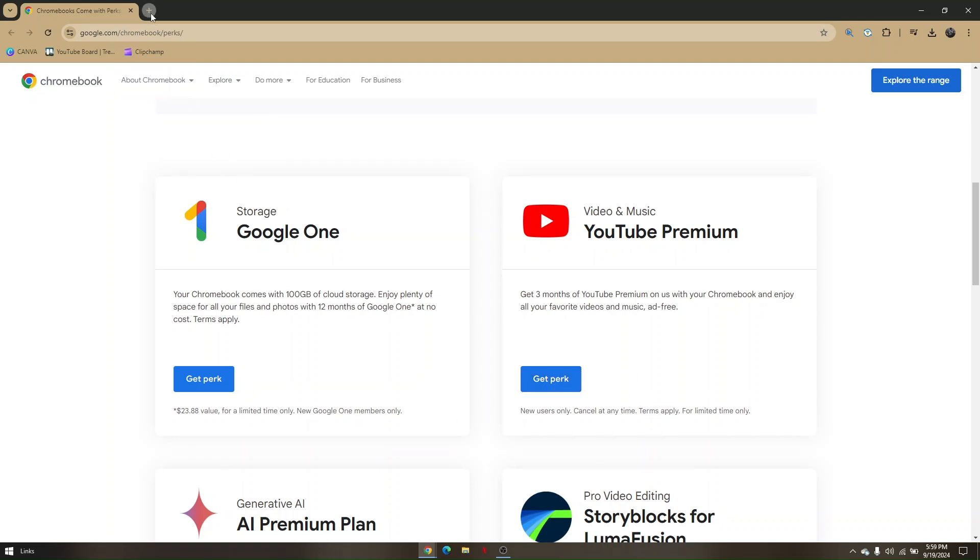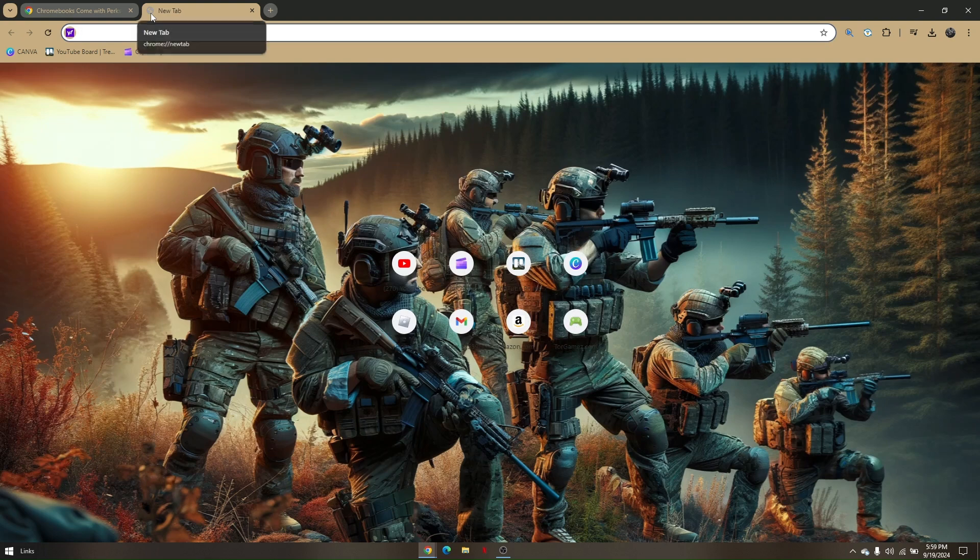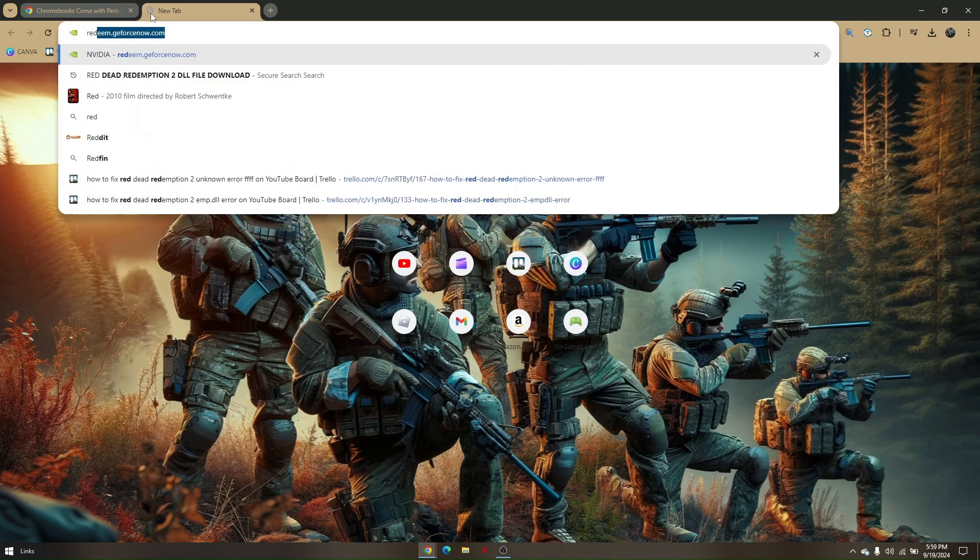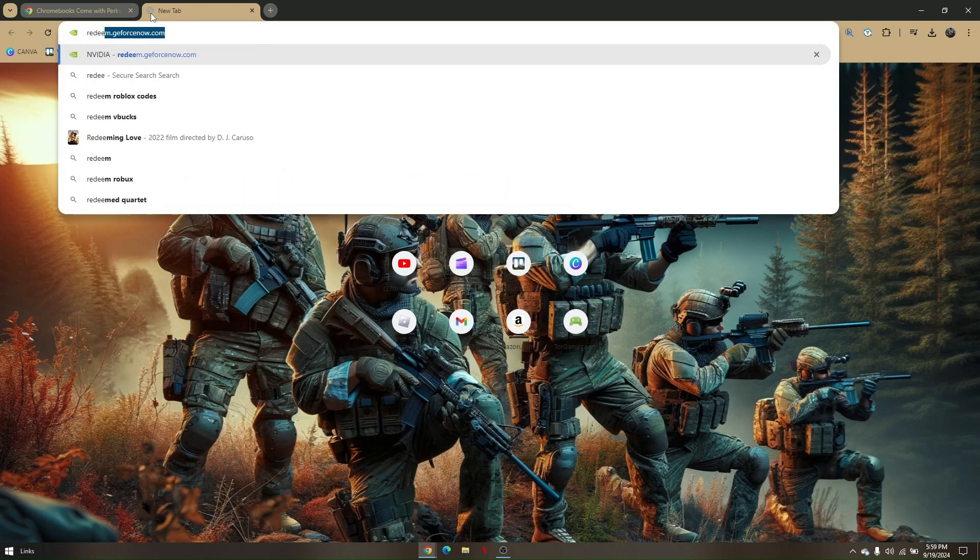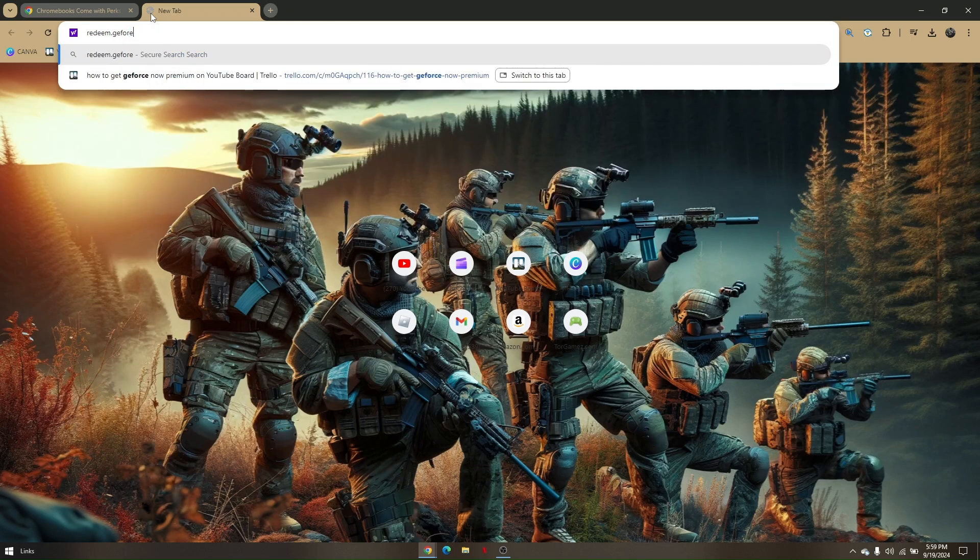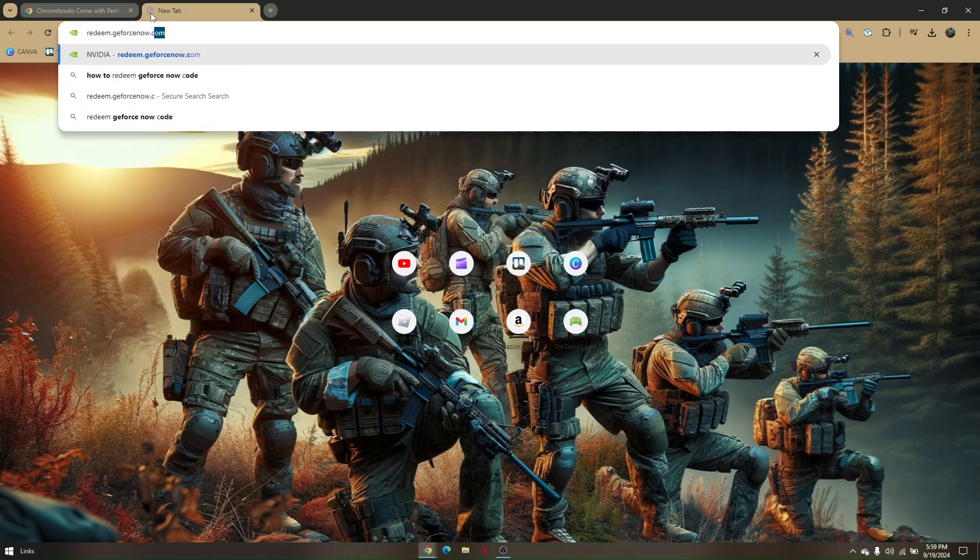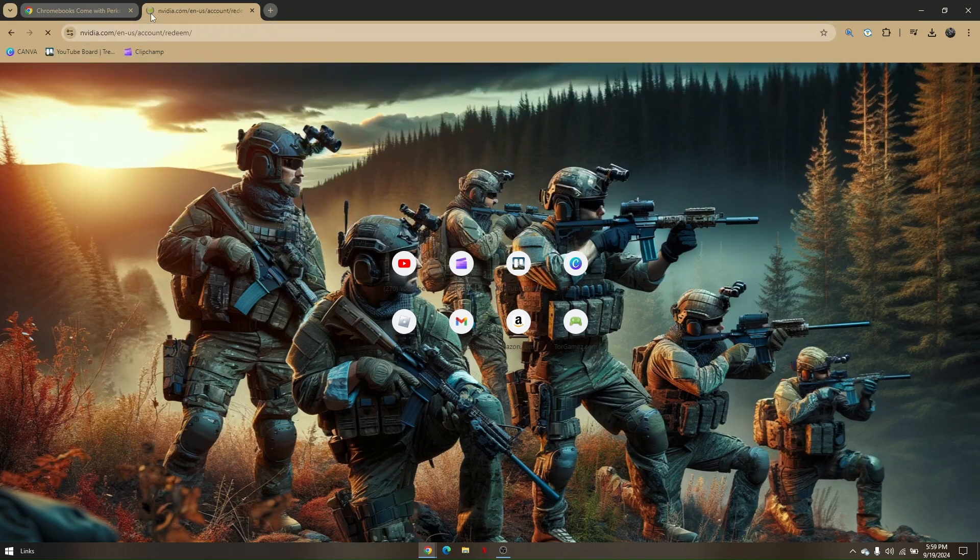all you have to do is create a new tab and then go to redeem.geforcenow.com